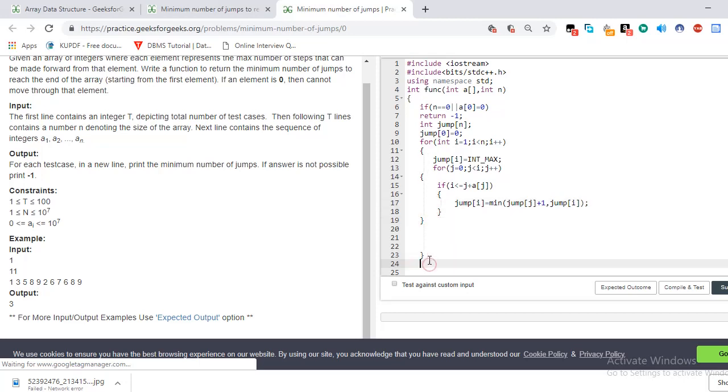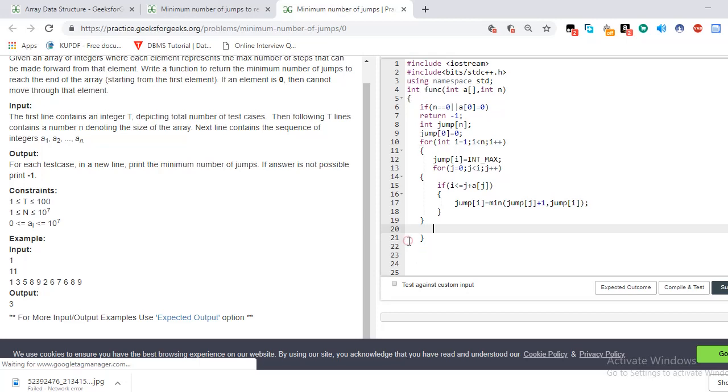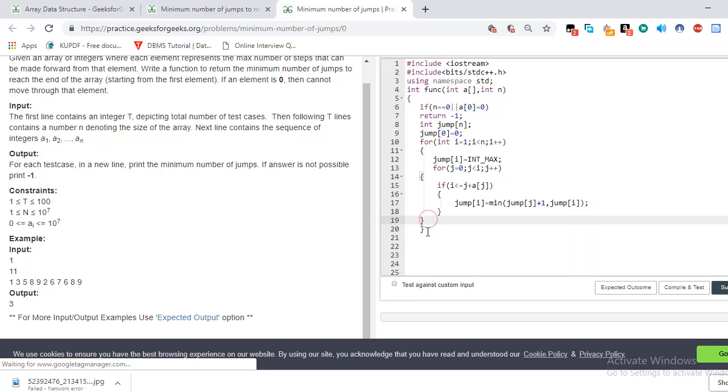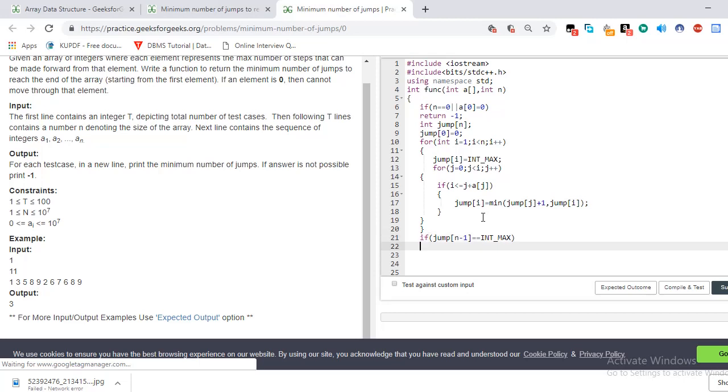So now, what will be the next step for that? Let's make it—this is for this, this is for this, and this is for this. Now if there is a condition occurs: if jump of n minus one is equal to INT_MAX, then we have to return minus one. Otherwise, return jump of n minus one. I think the program is understandable by all of you.